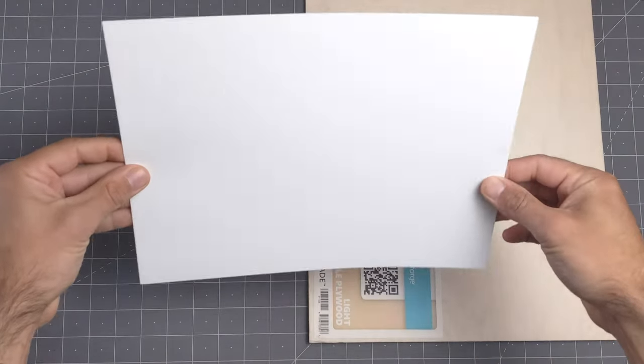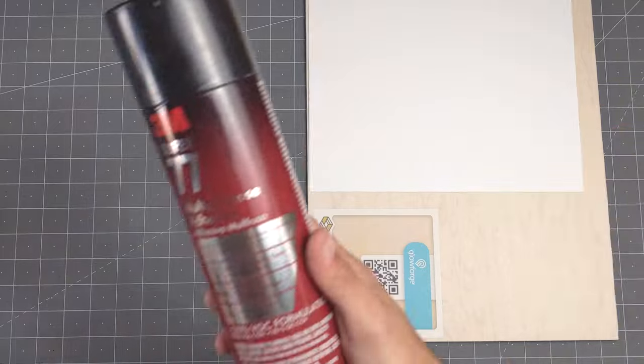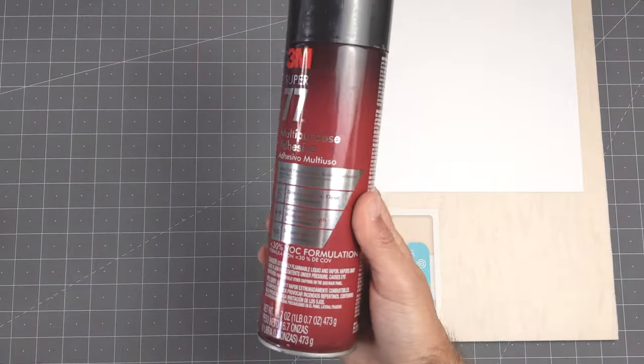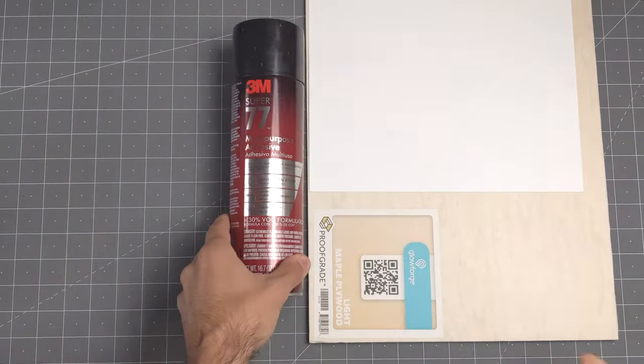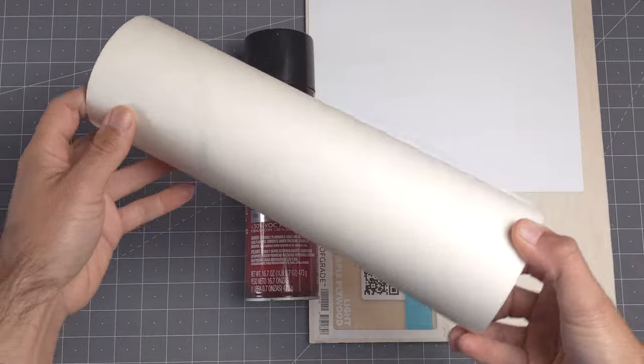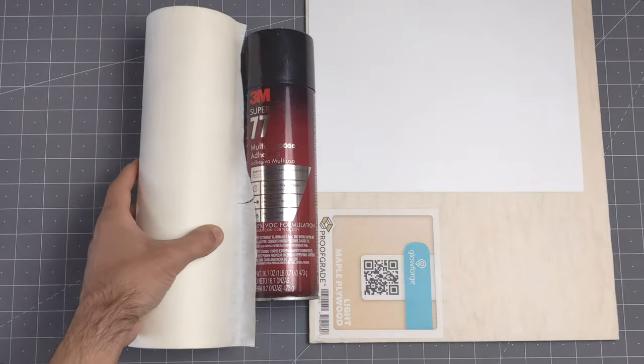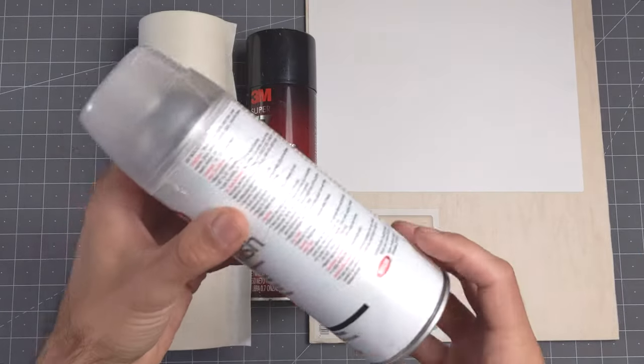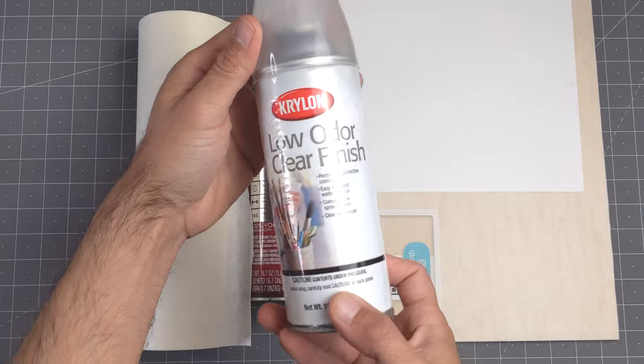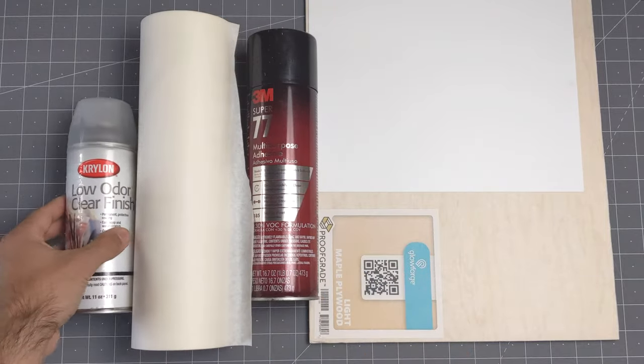This is some 32 pound paper that prints well on my inkjet, and to glue the paper to the wood we'll use some spray adhesive for even coverage. This is some white masking tape to avoid burn marks, and optionally we can add a protective coating to the pieces at the end.